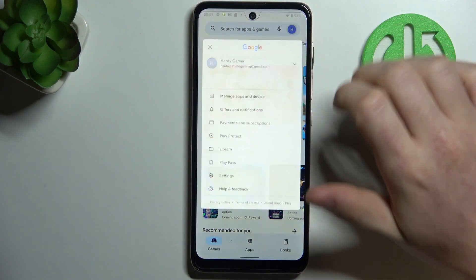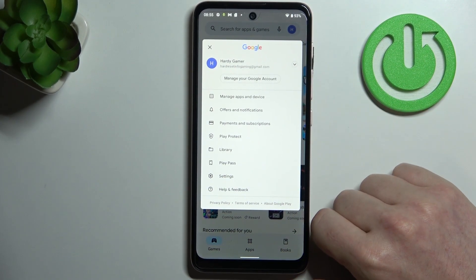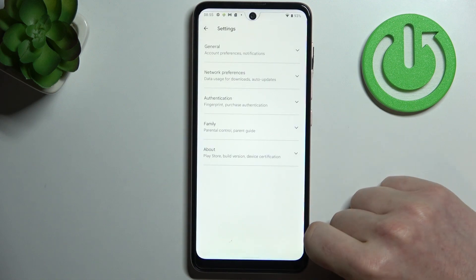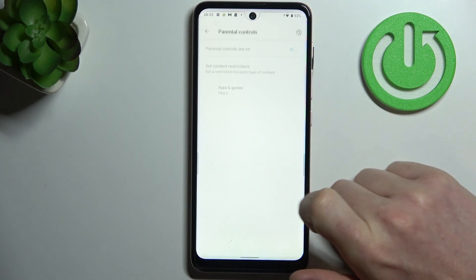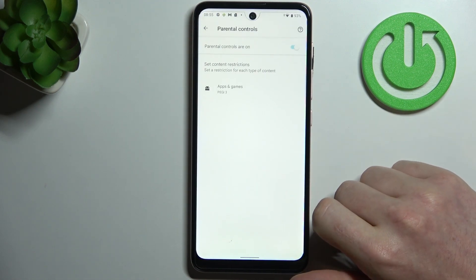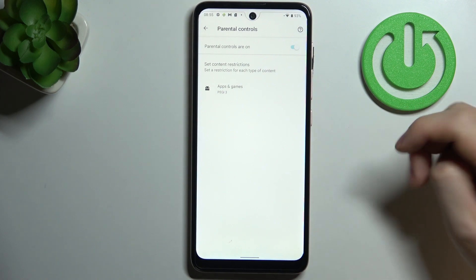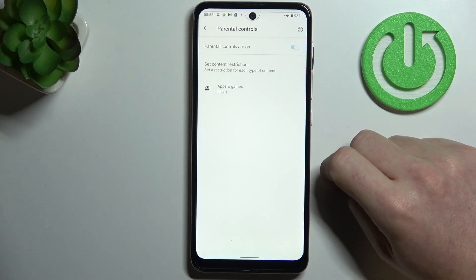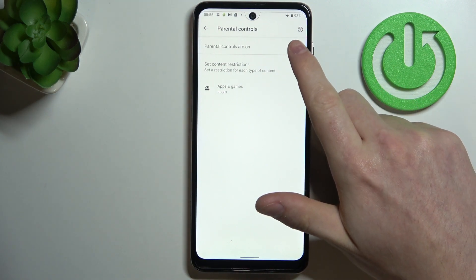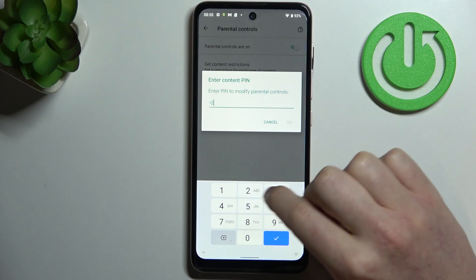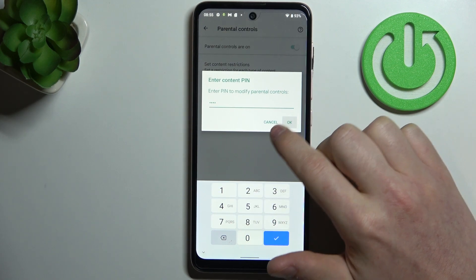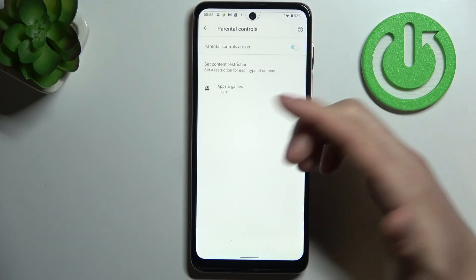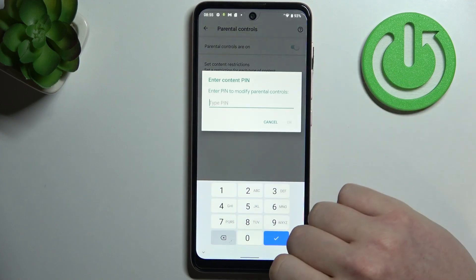So go back, click on the profile icon in the top right corner of your screen, move to the settings, here reveal the family, then parental controls. Now there are two ways we can fix that. The first one is to disable parental controls entirely and click OK after entering your pin code.